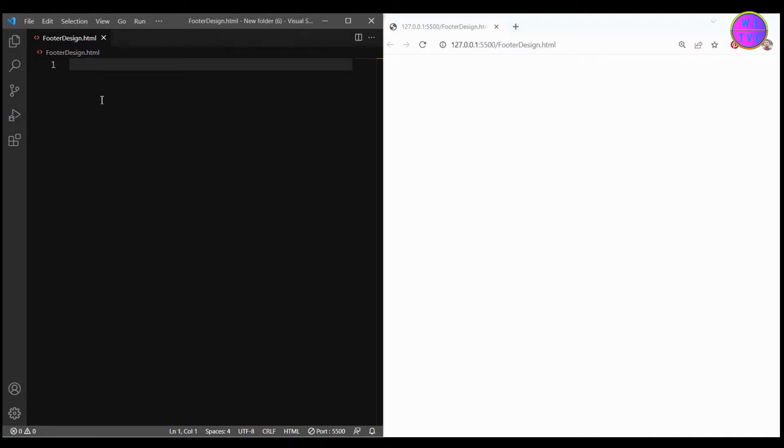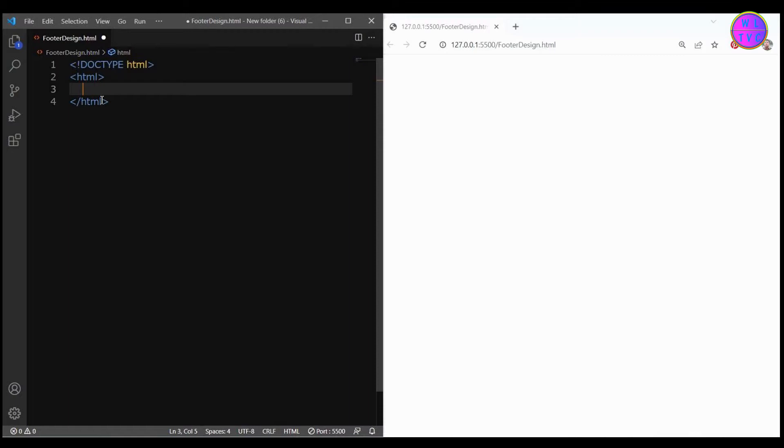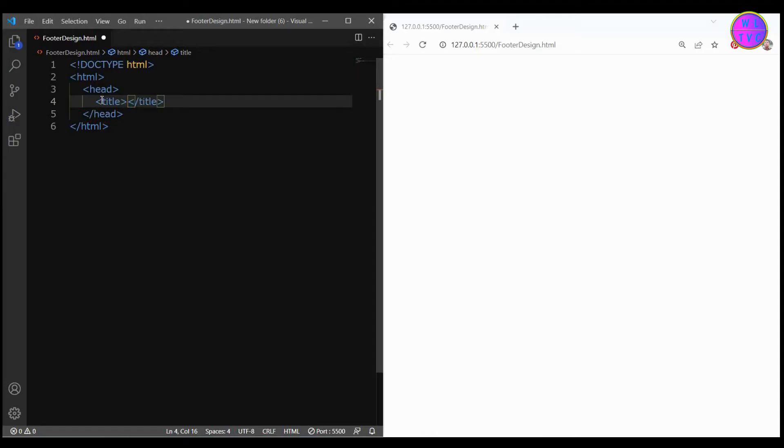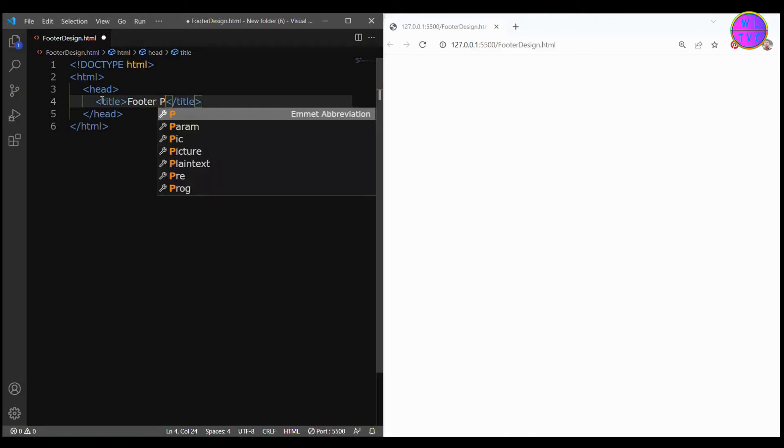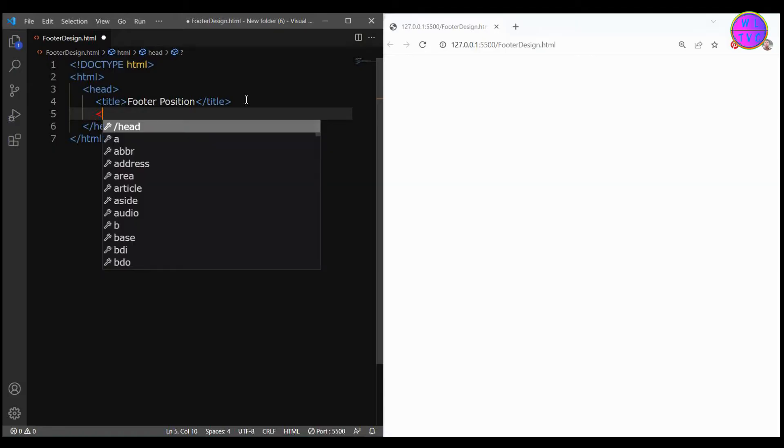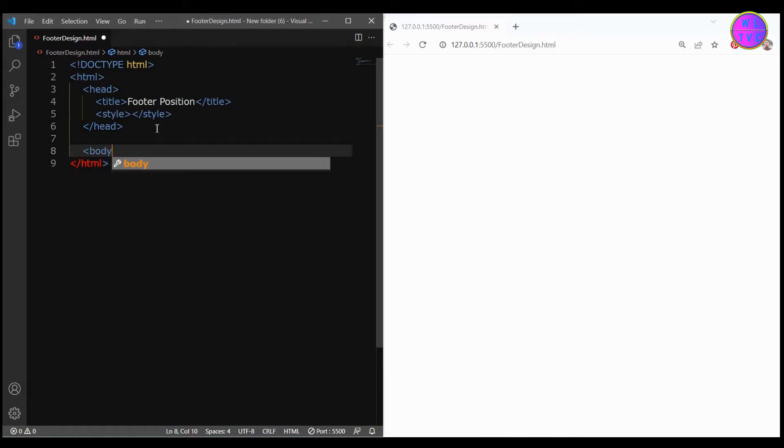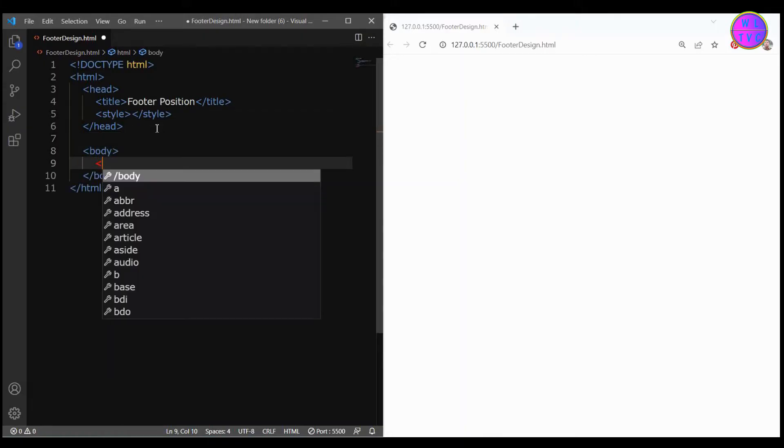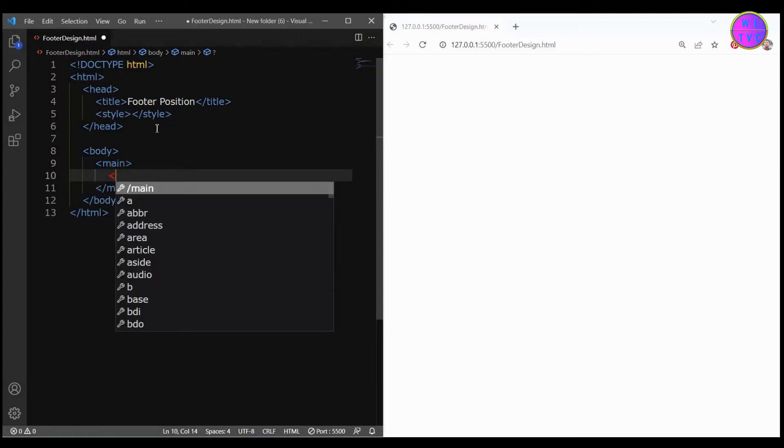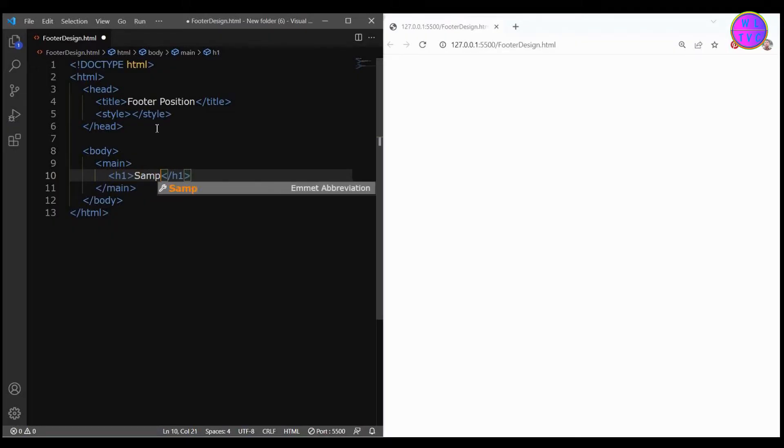We have here the DOCTYPE HTML, then we have HTML tag. Inside the HTML tag we have head tag. Inside the head tag create title tag. Let's keep the title name as footer position. Just below the title tag create style tag where we can write the CSS later. Next create body tag, inside the body tag we have main tag. Inside the main tag create h1 tag. Inside the h1 tag let's type simple website.